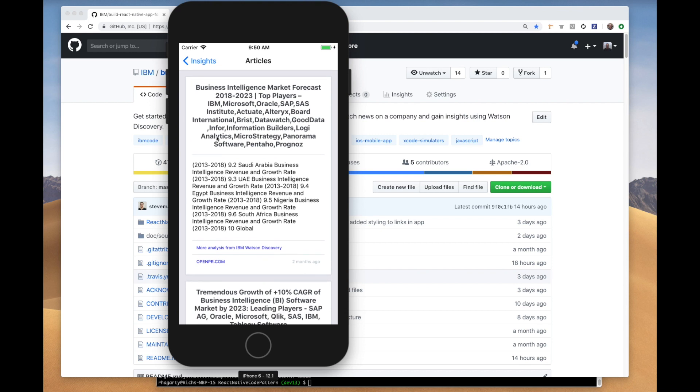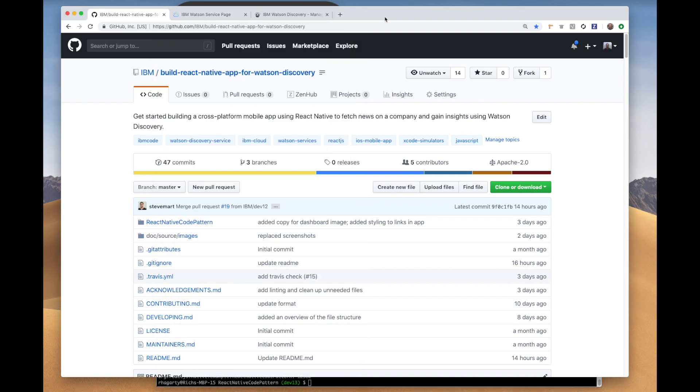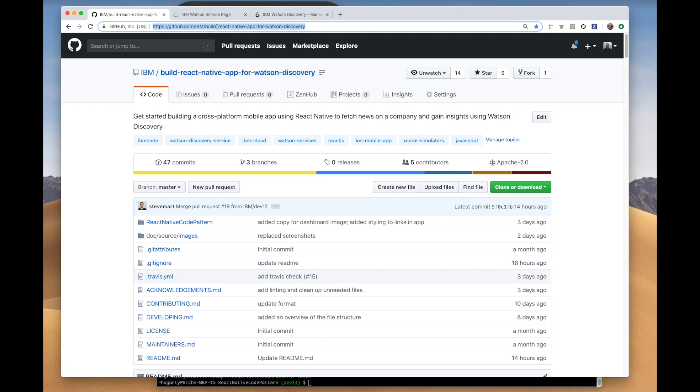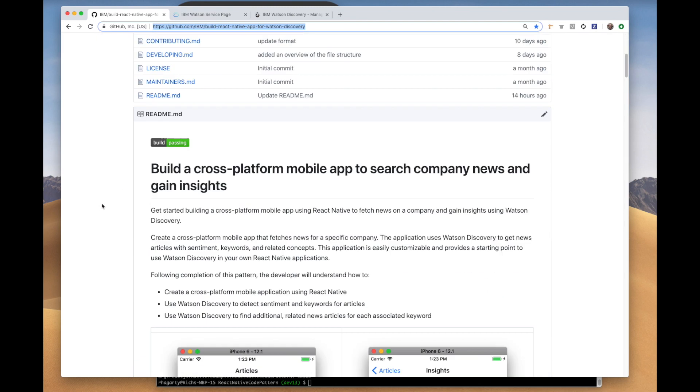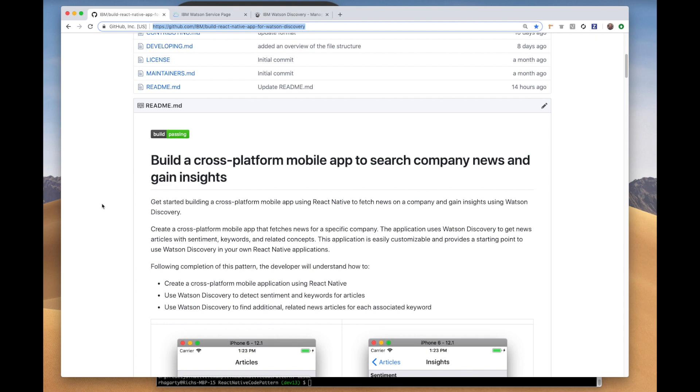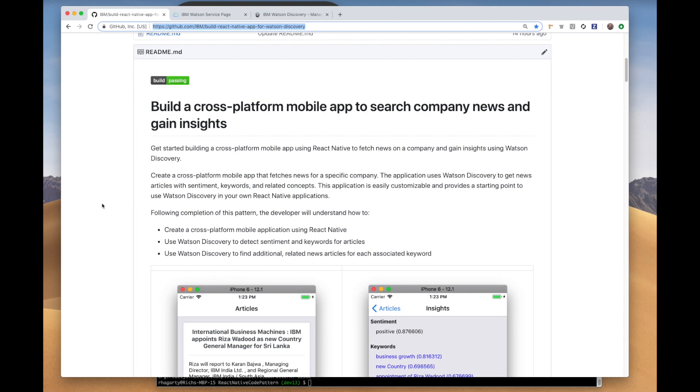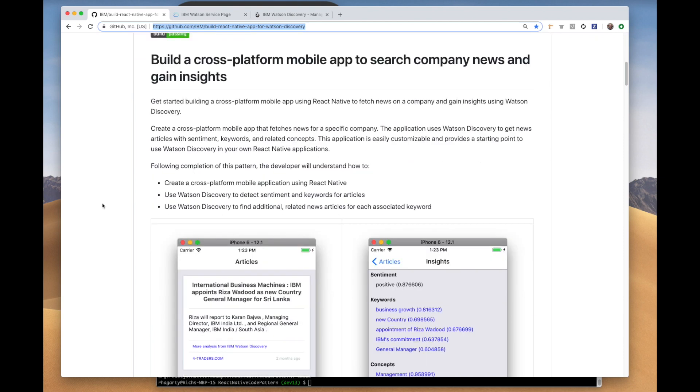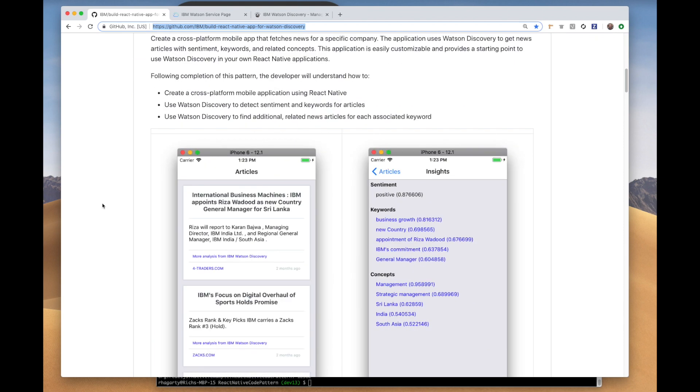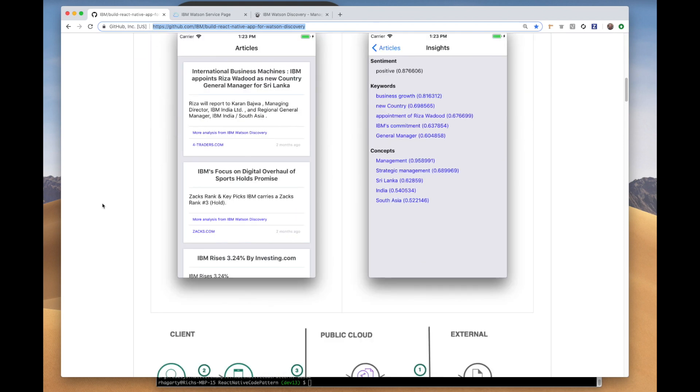If you'd like to learn more about how this app was built and how it integrates with Watson Discovery, check out the code pattern located on GitHub at github.com/IBM/build-react-native-app-for-Watson-Discovery. I'll also provide a link to this in the video description. If you look through the readme, you can get all the background details on the technologies used, plus step-by-step instructions on how to build and run the app.